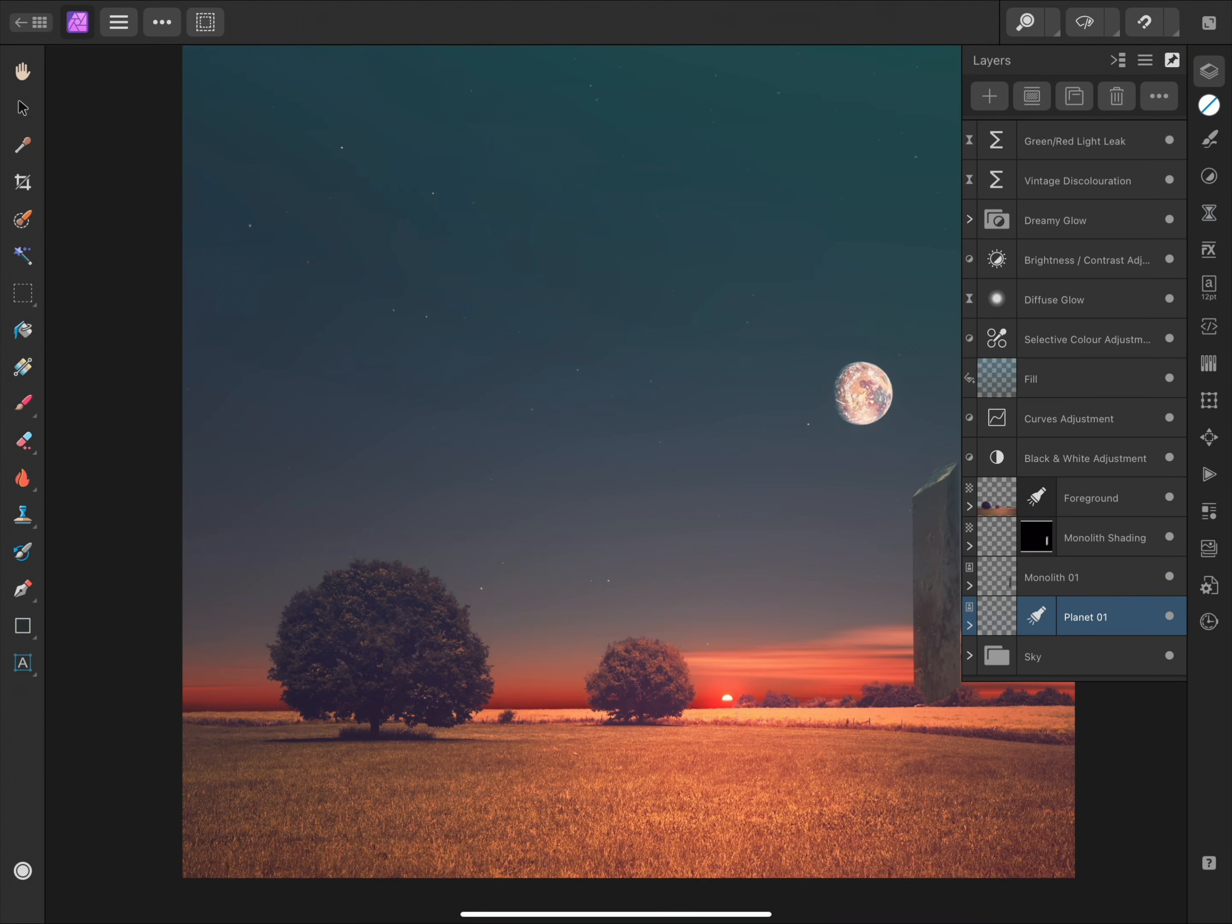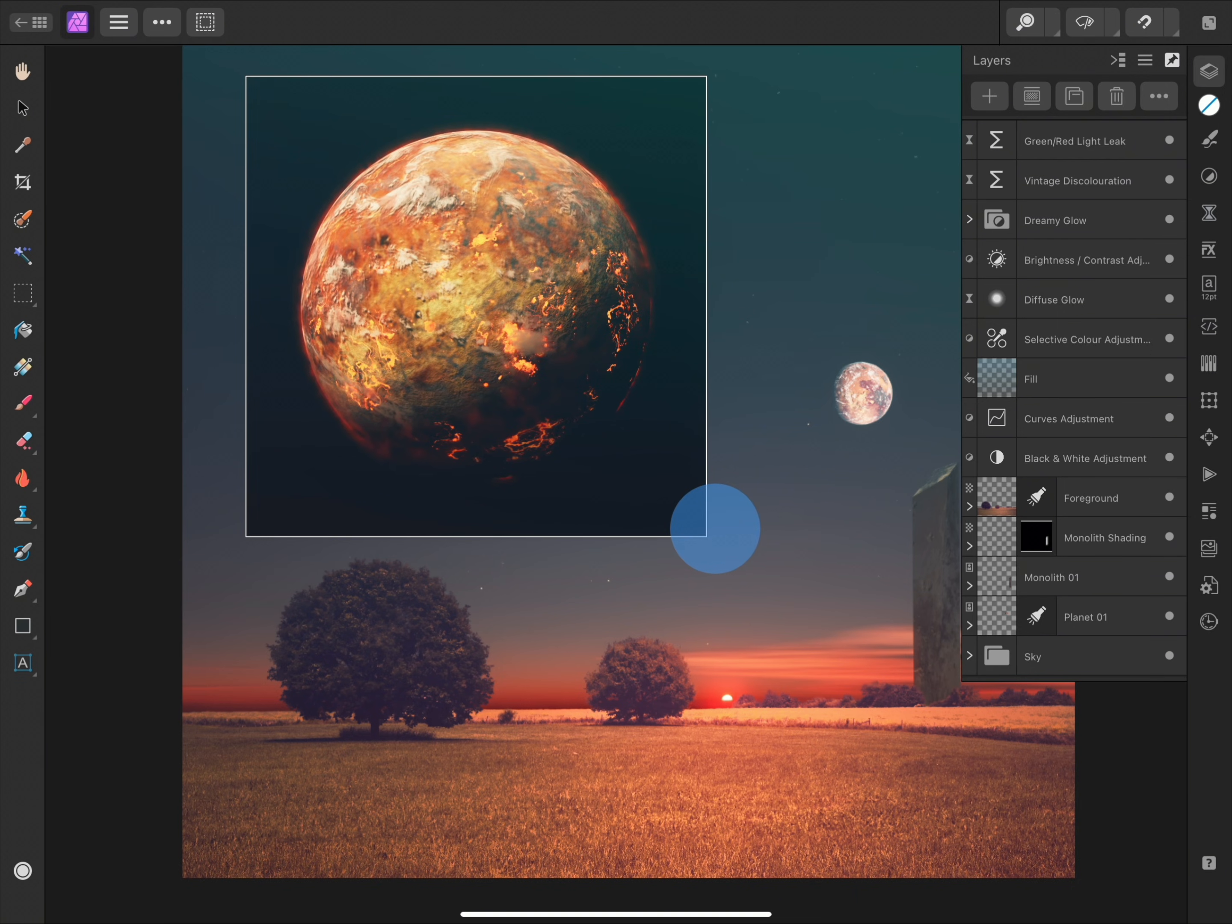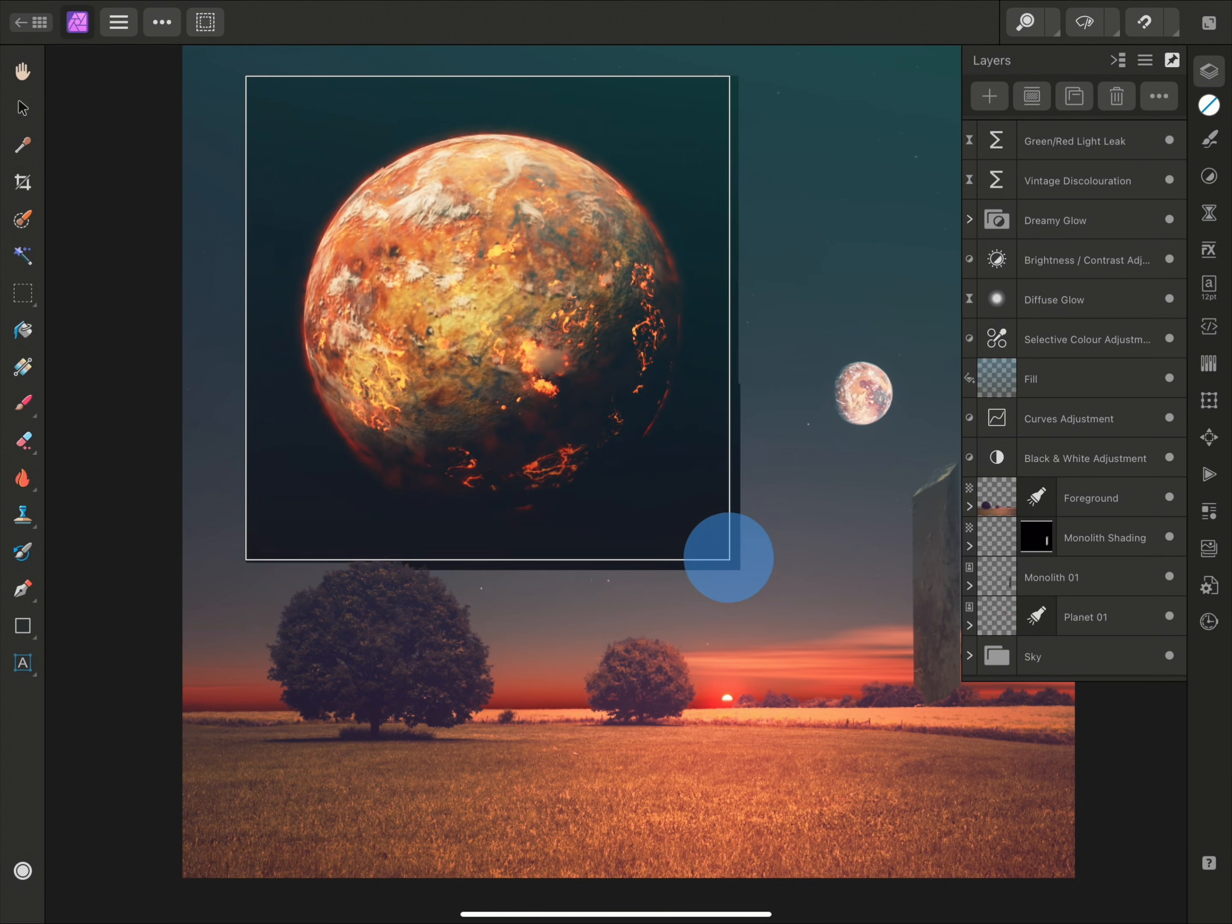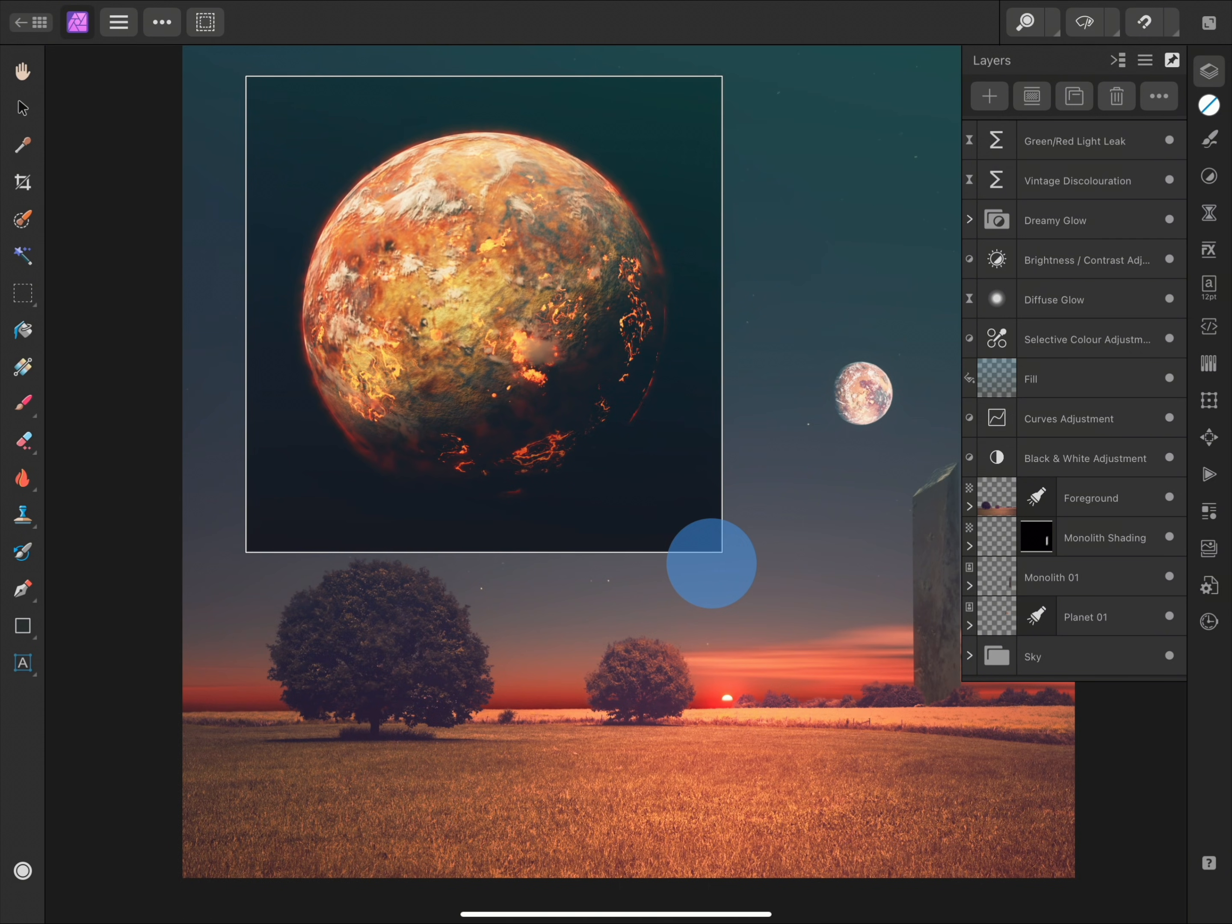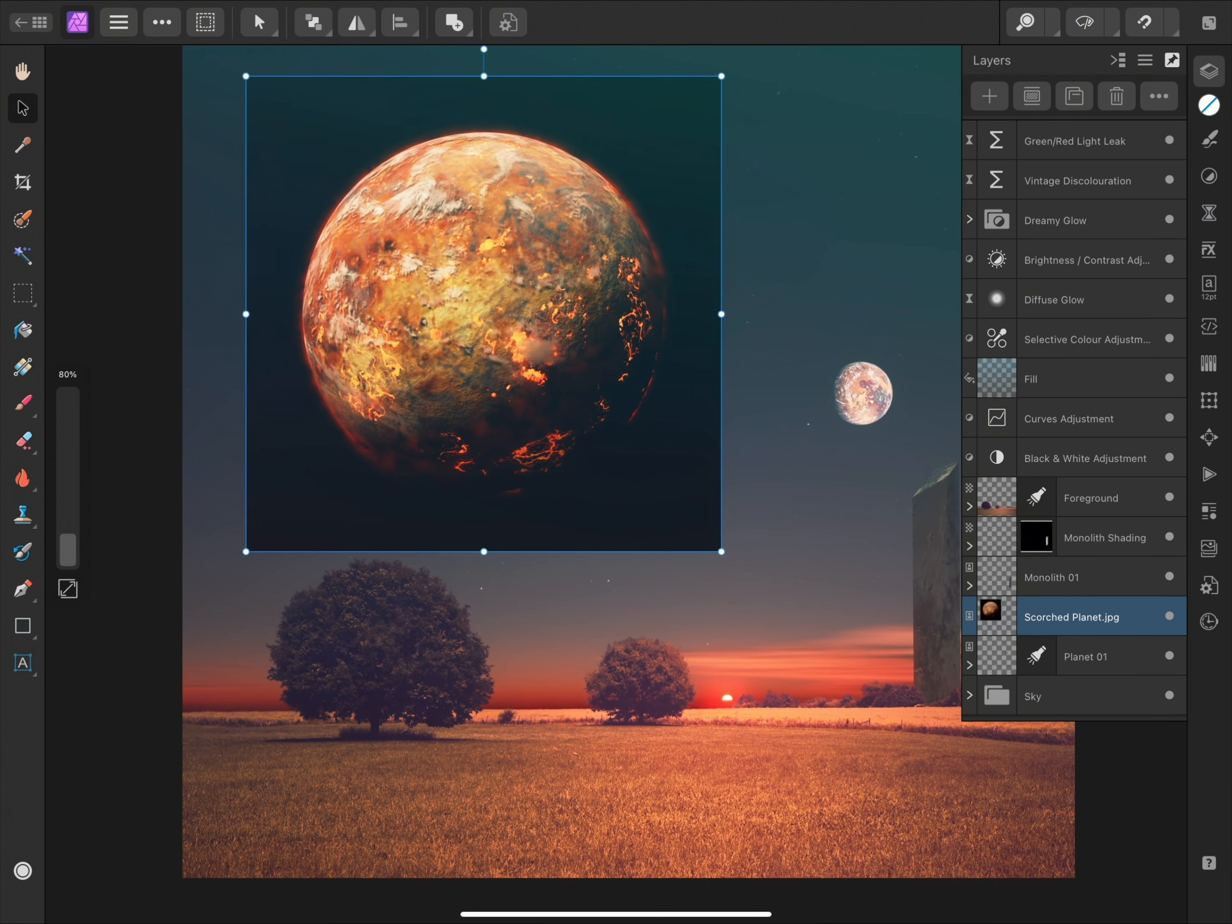This time, rather than using a single tap, I will tap and drag. This lets me determine the initial size of the placed image. Once I'm happy with the size, I can release my finger. I'll delete the layer again,